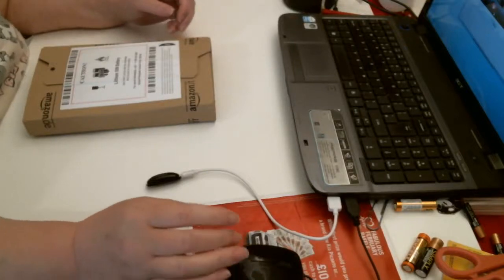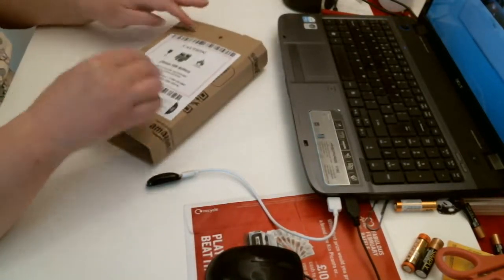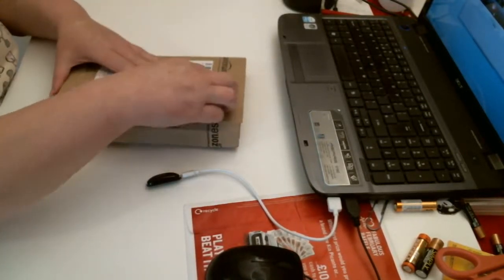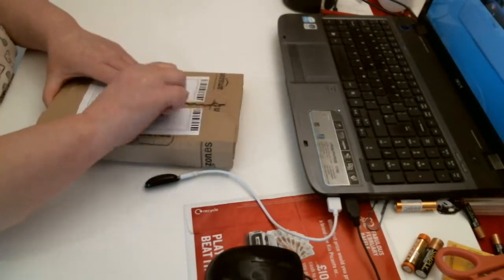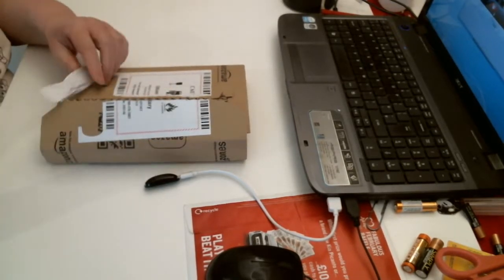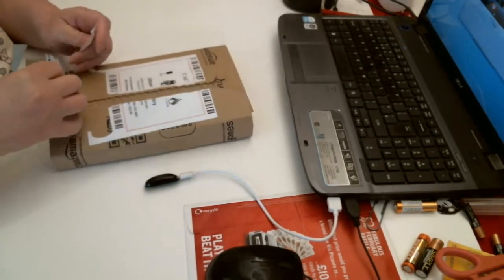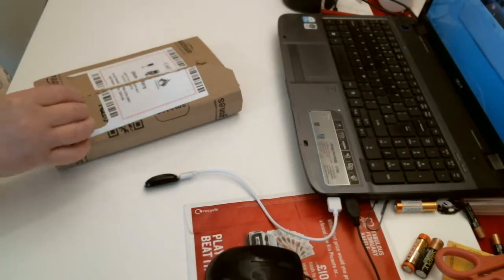Good morning, I have a packet from Amazon. Small package says battery included, so I'm pretty sure I know what it is.